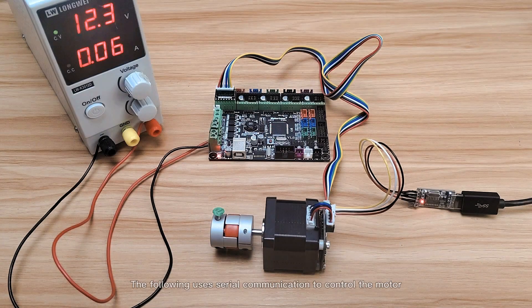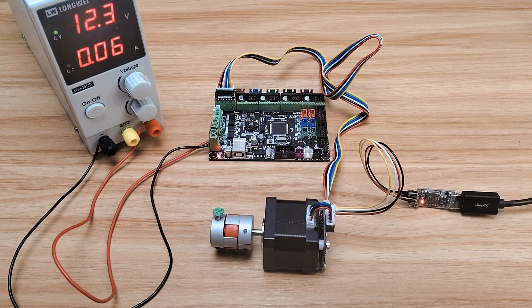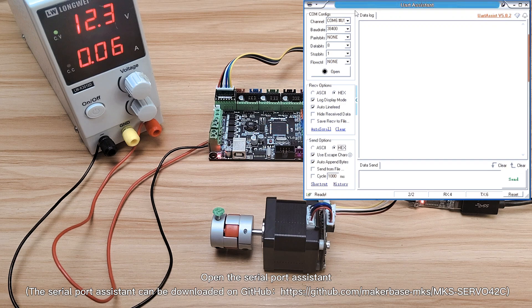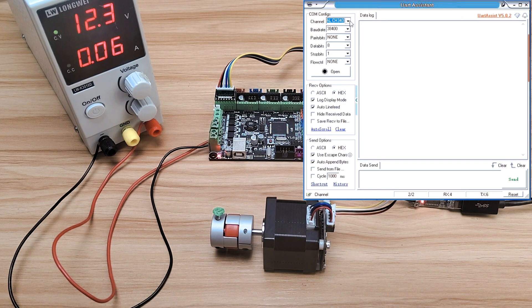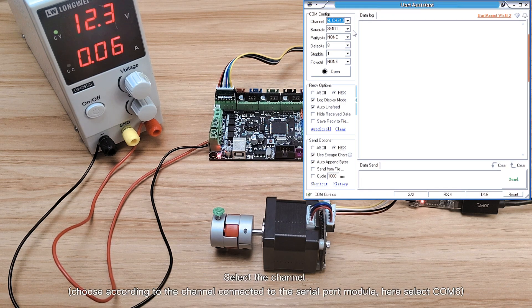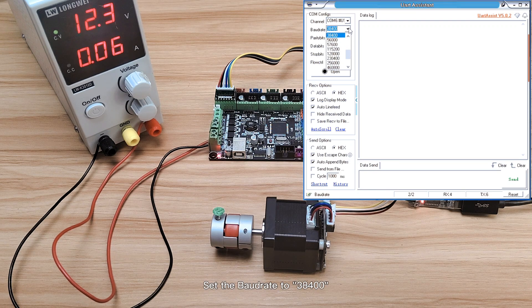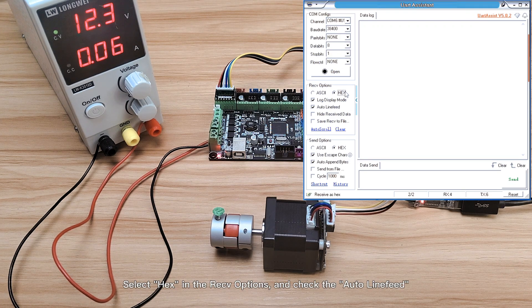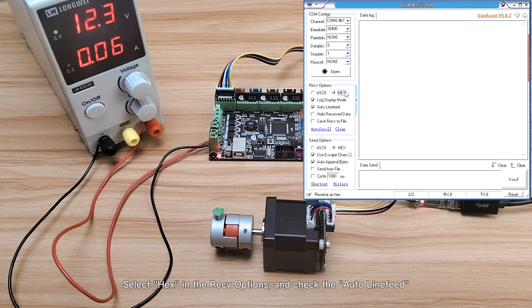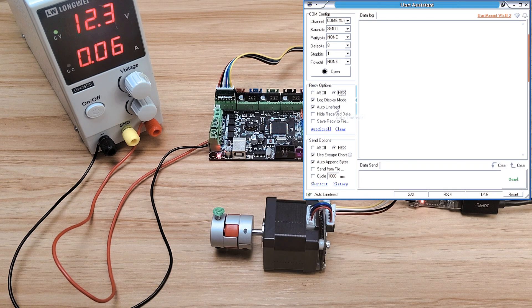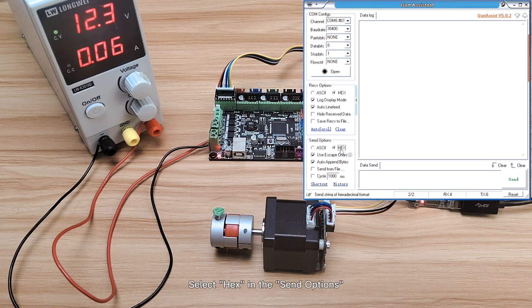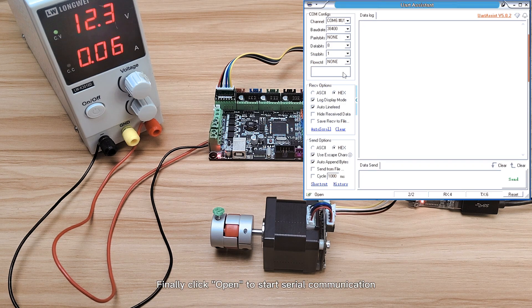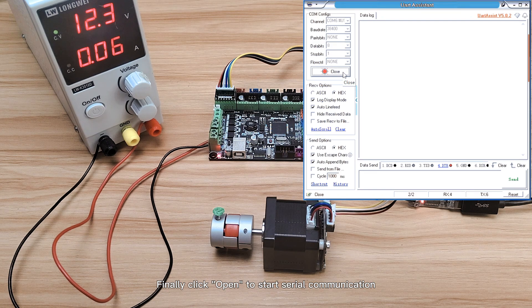The following uses serial communication to control the motor. Open the Serial Port Assistant, select the channel, set the BAUD Rate, select HEX in the RECV options, and finally click to start serial communication.